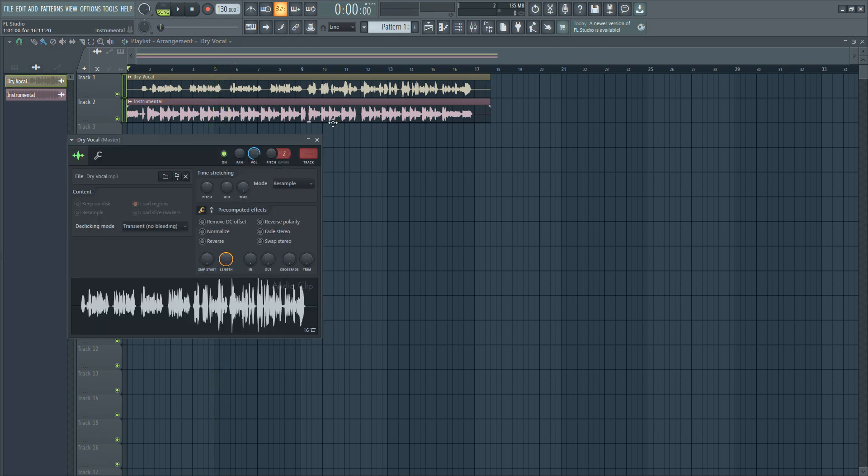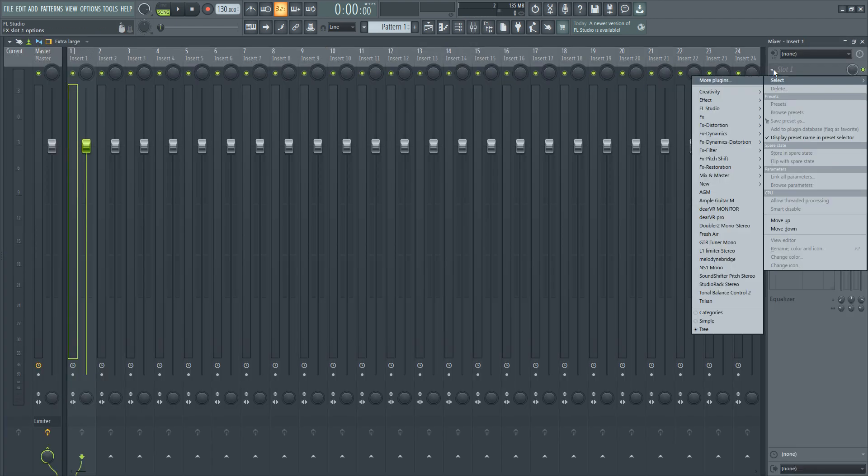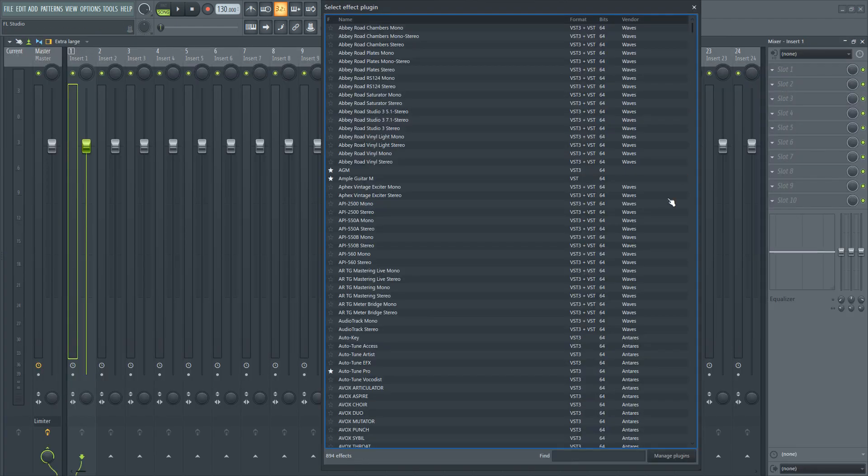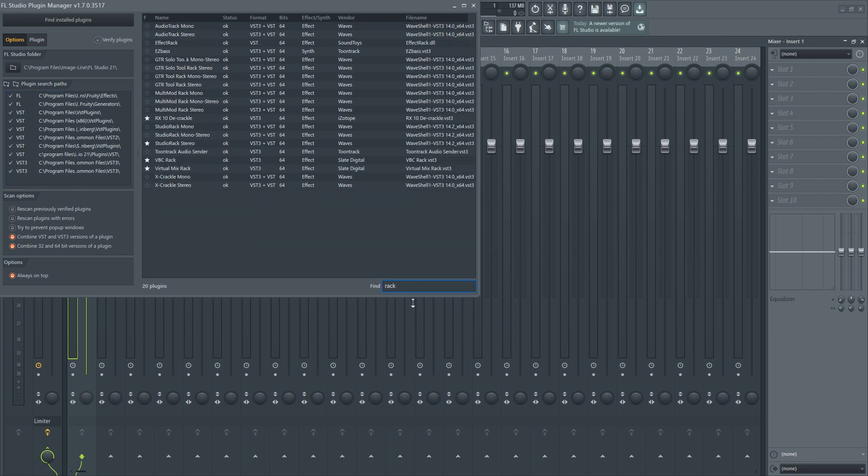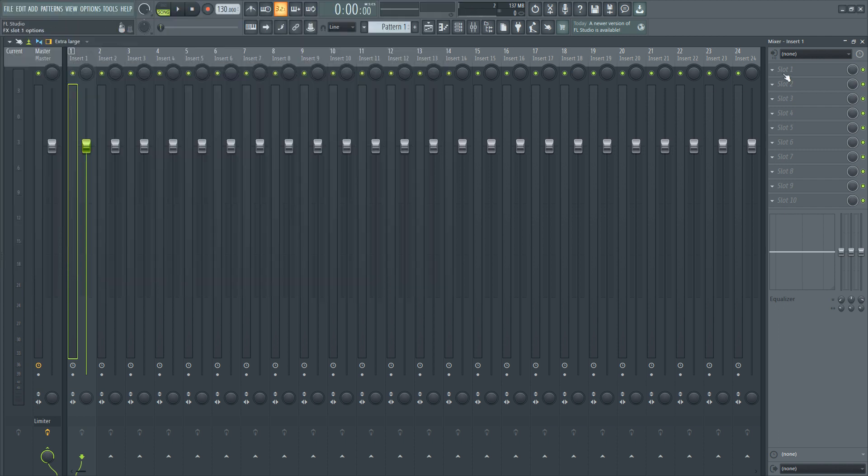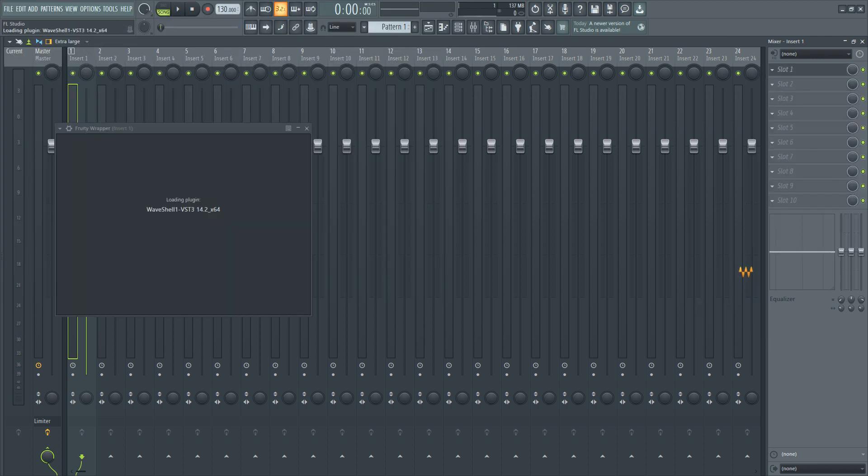In order to install the vocal preset with Waves, you'll want to first open up your mixer. Then add in Studio Rack Stereo as your first FX plugin on your vocal chain. Once it's loaded up,